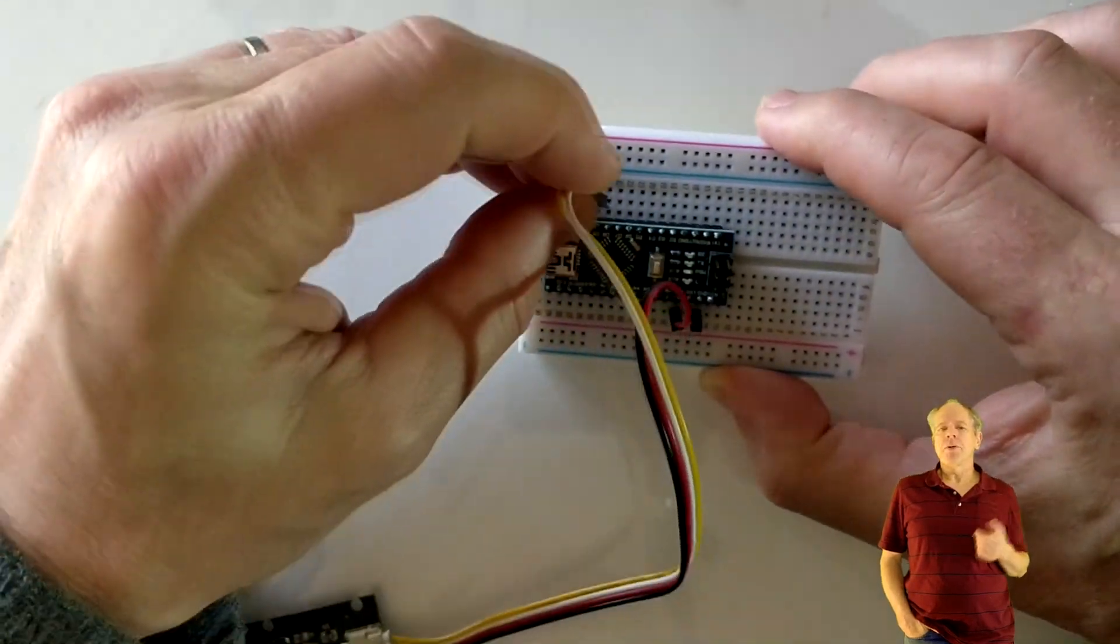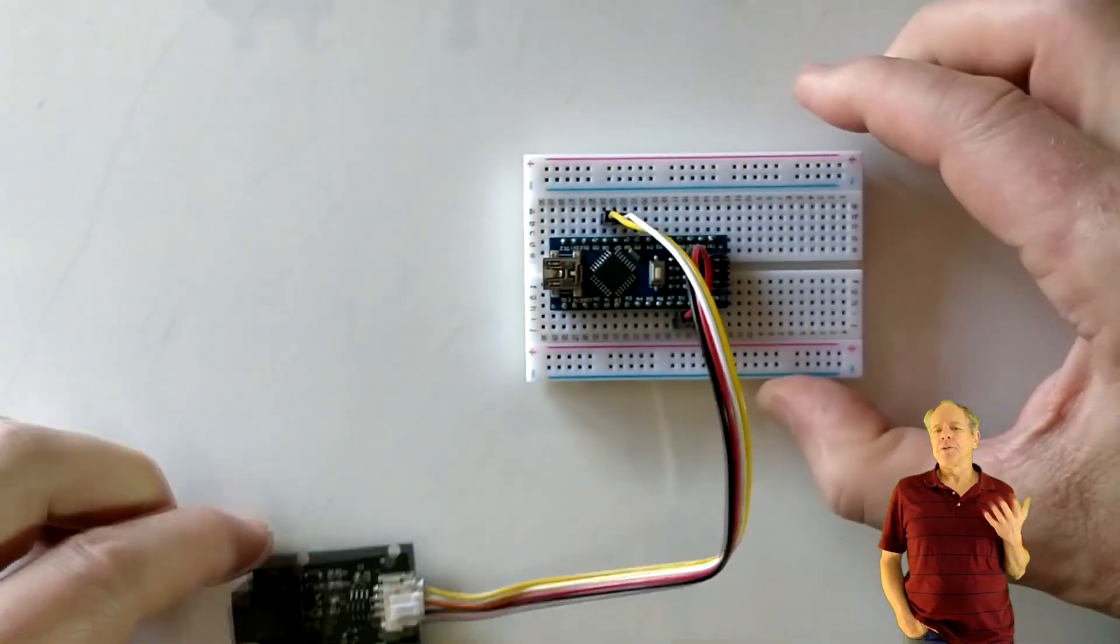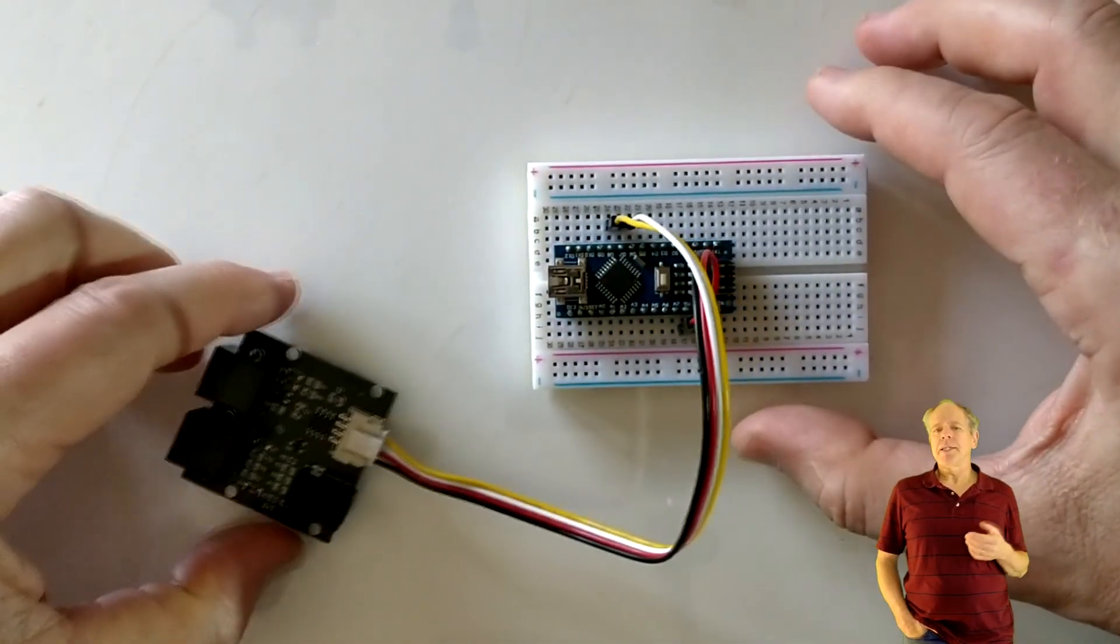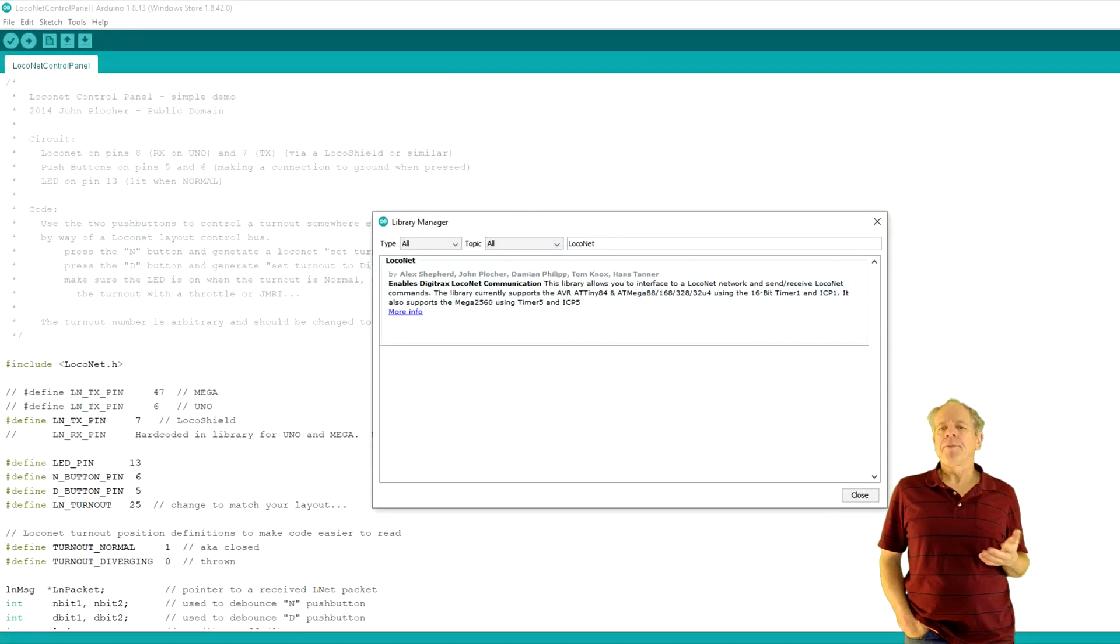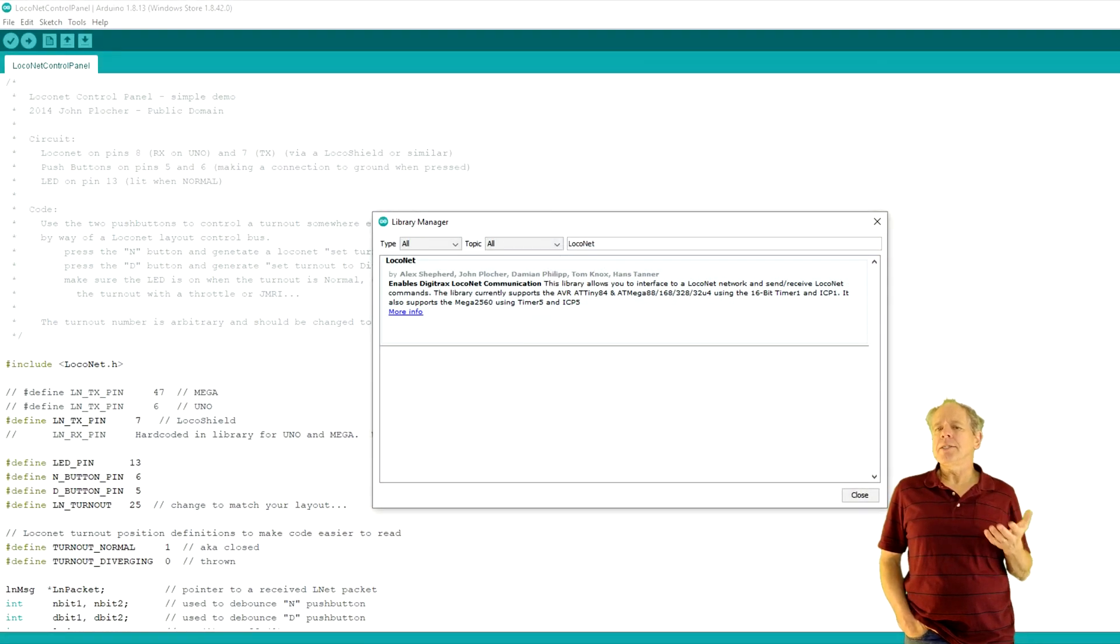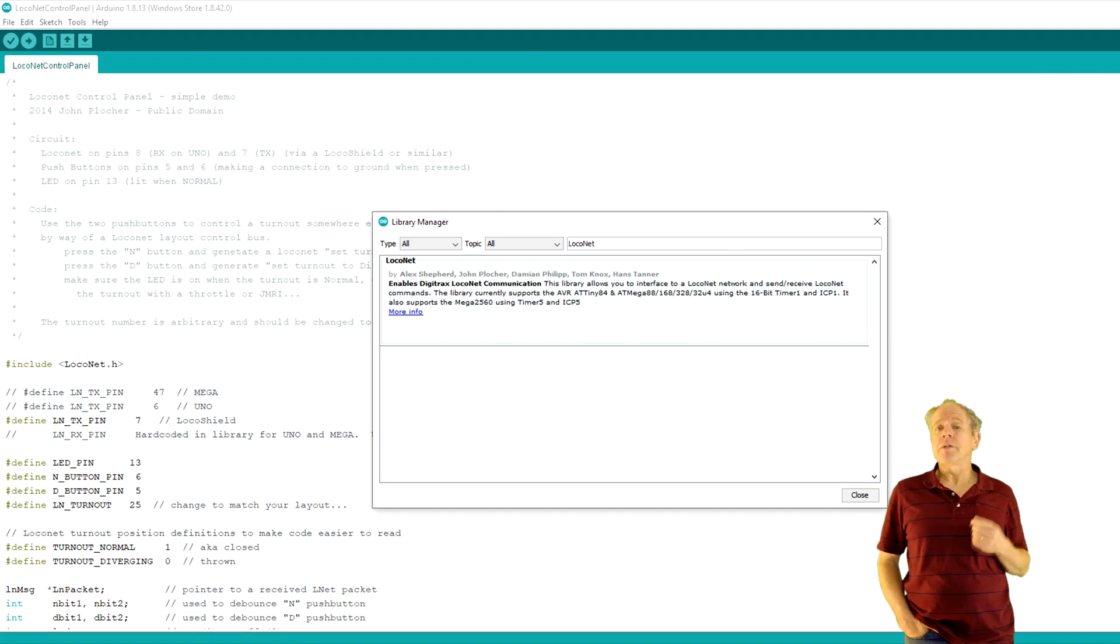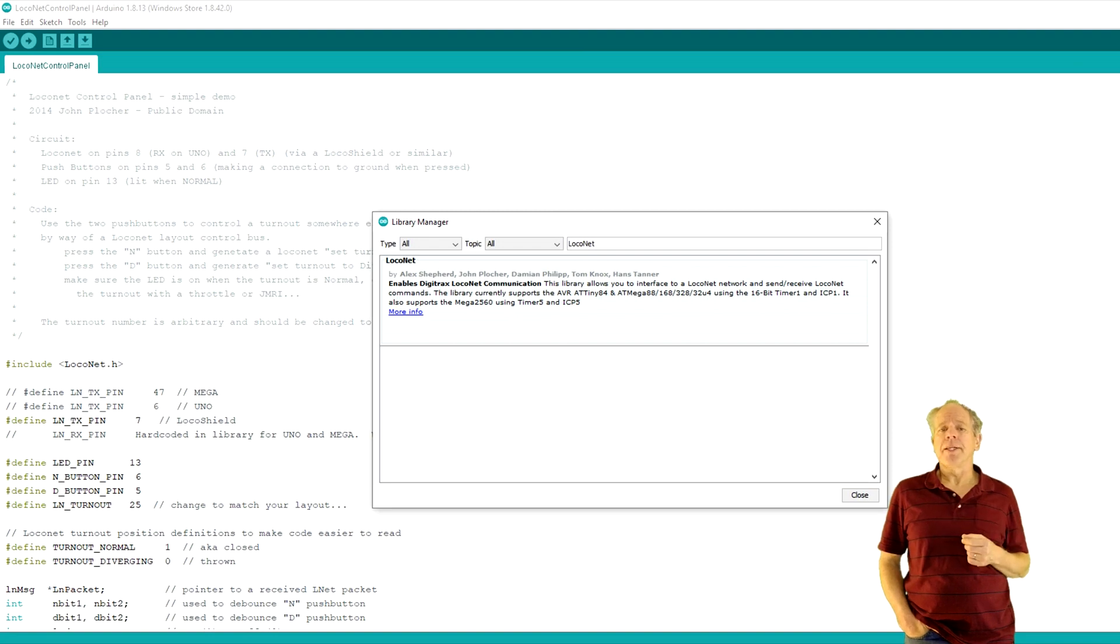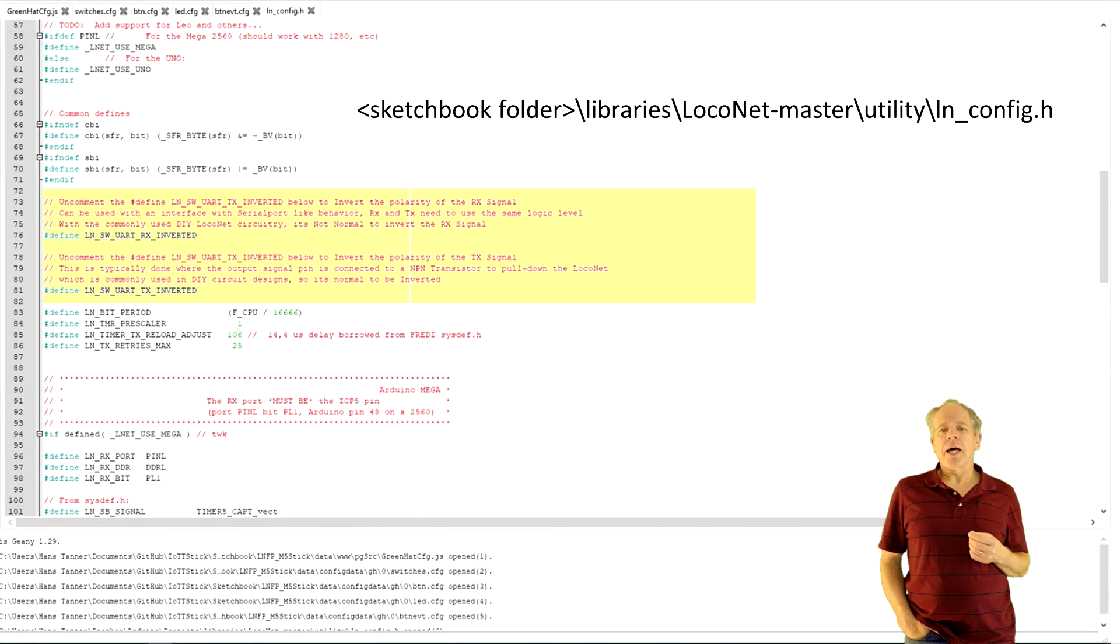Then, you open your Arduino IDE. If you have not yet installed the LocoNet library, you open the library manager, key in LocoNet and install it. The current version is 1.1.4. If you have an older version, you might want to upgrade it.